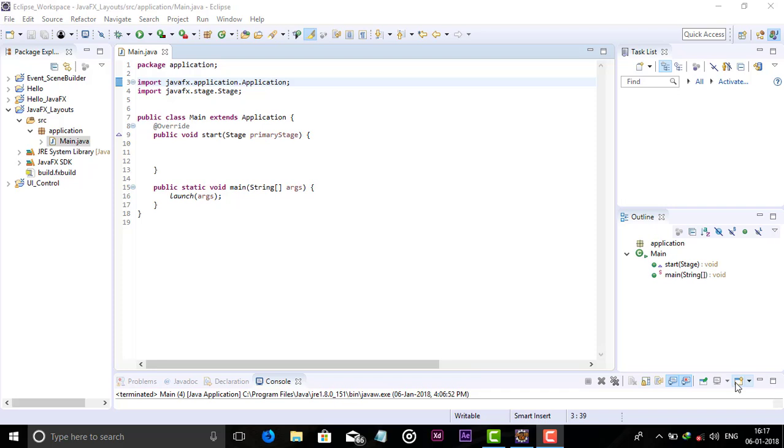HBox is similar to VBox. VBox aligns components vertically and HBox aligns components in a horizontal line.